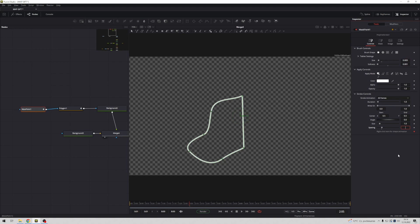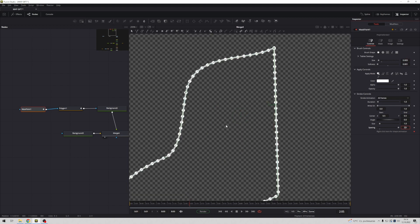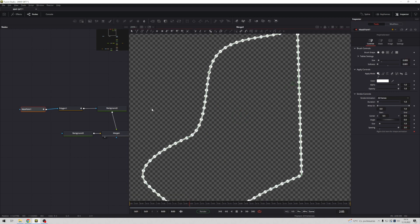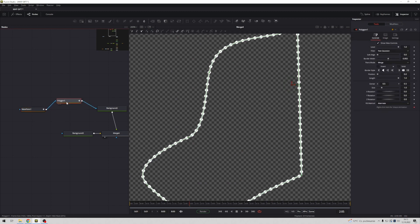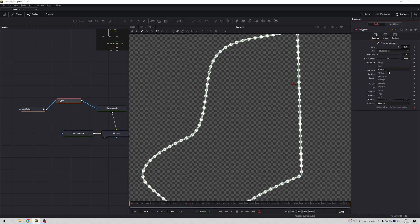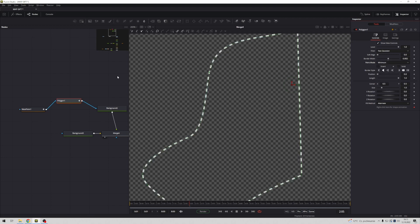Now go to polygon and in paint mode change to minimum. Minimum, you see we achieved dashed line.